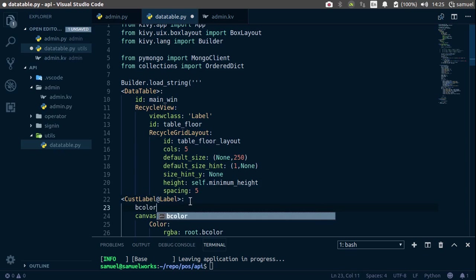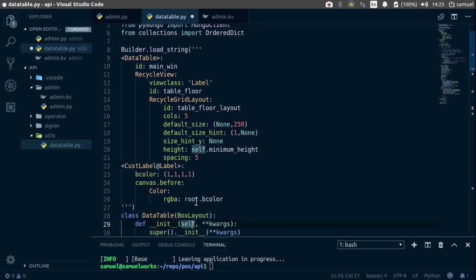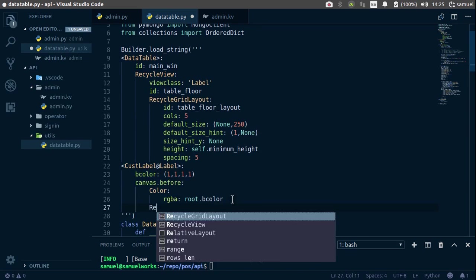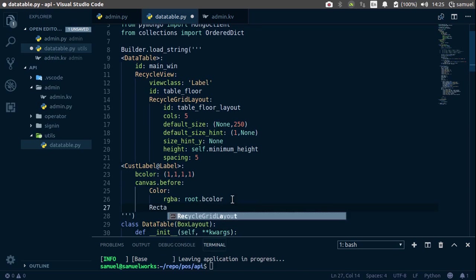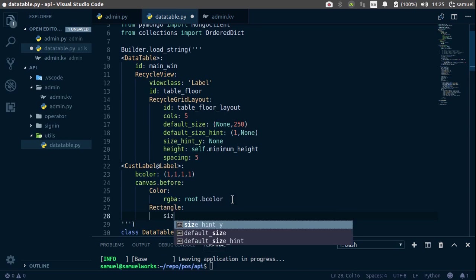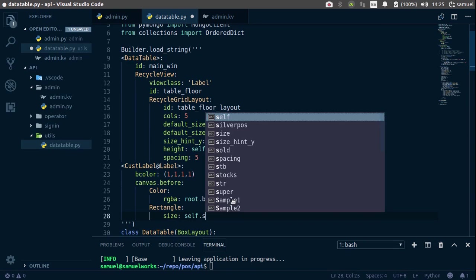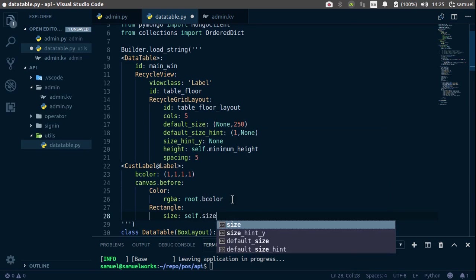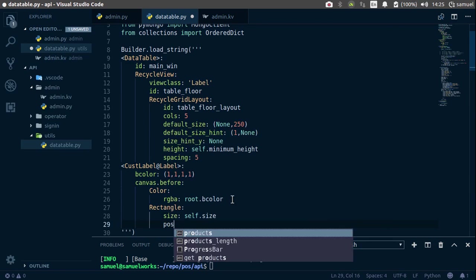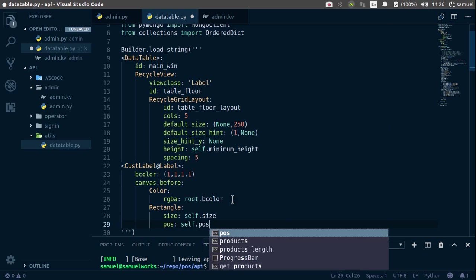so, let's call this bcolor, and by default, let's set it to white. Great, now we can say rectangle, and the size is equal to self.size, the position is equal to self.position. Great,